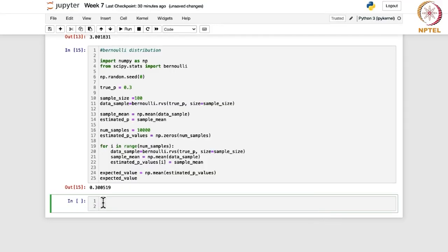Now we are going to learn about the EM algorithm. As we recall from the lecture, EM algorithms are mainly used when we have missing data and we want to estimate the parameters of the distribution. We saw examples for normal and binomial distributions, and we are going to reconsider them here, beginning with the EM algorithm for the normal distribution.